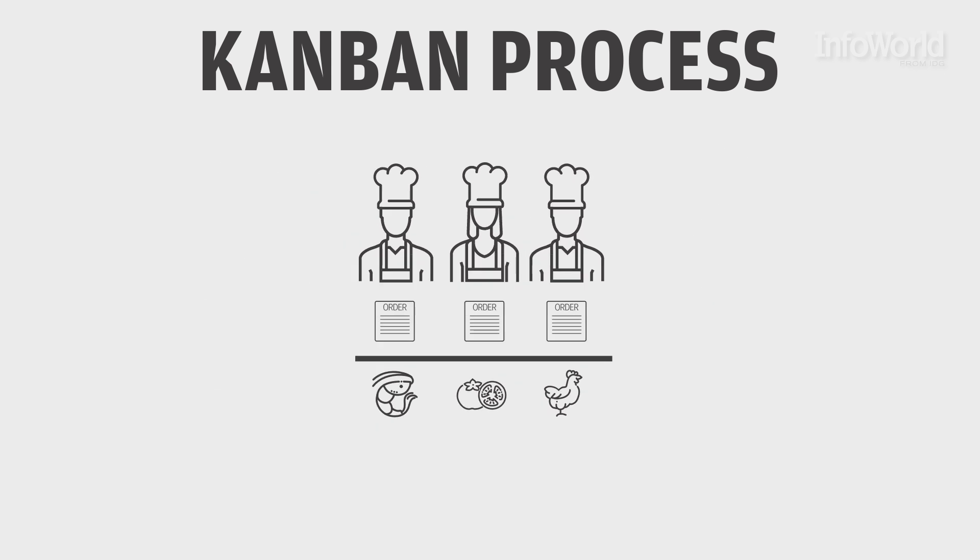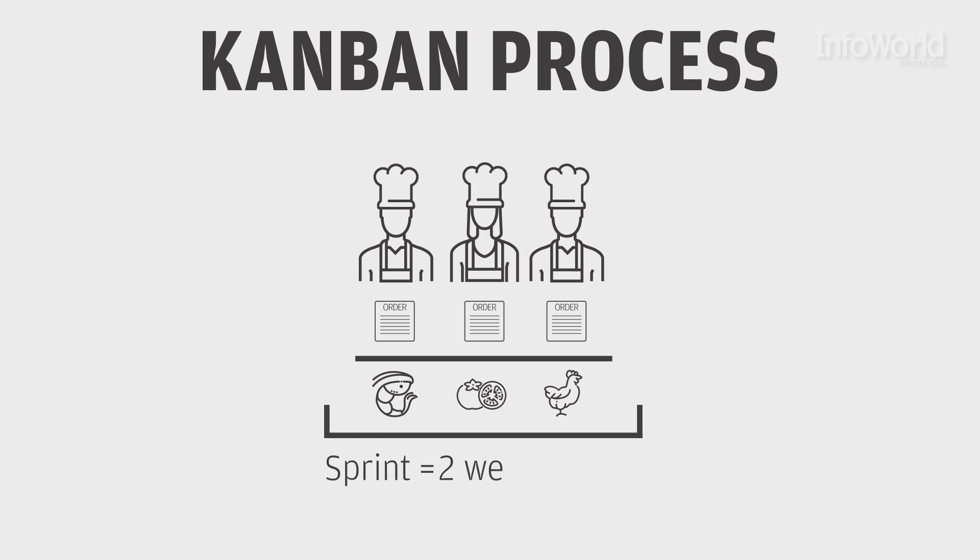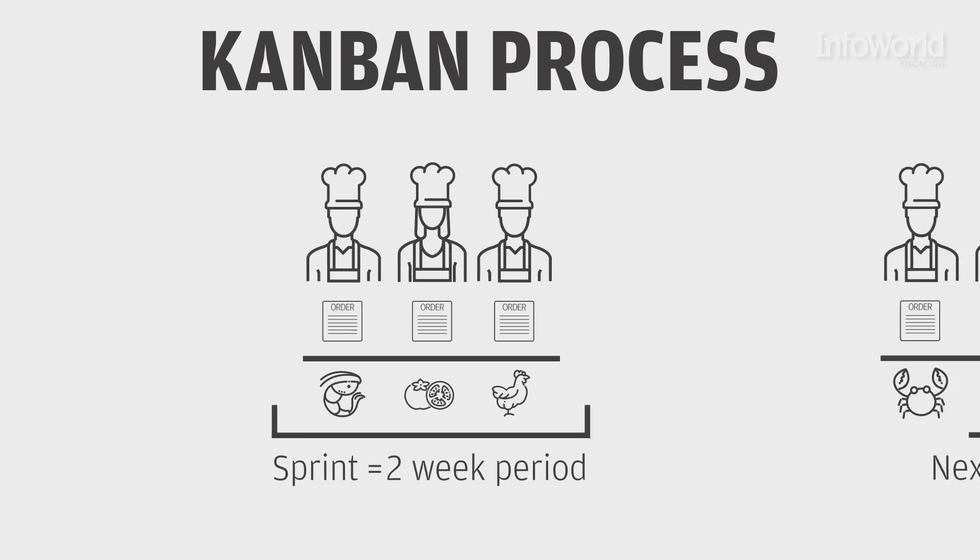In agile development, these groups are called sprints, typically a two-week period where the various developers work on their tickets so they're done in time for the next sprint.